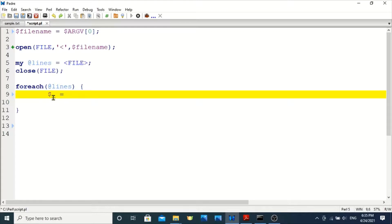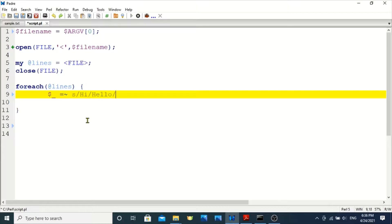Whenever the file content is stored in the dollar-underscore variable it is ready to manipulate. In order to replace the string, I am using a substitution command here — searching for the string 'hi' and replacing it with 'hello'. I want to search 'hi' in the entire text file, so I am giving 'g' as a global flag so it will search the entire file.